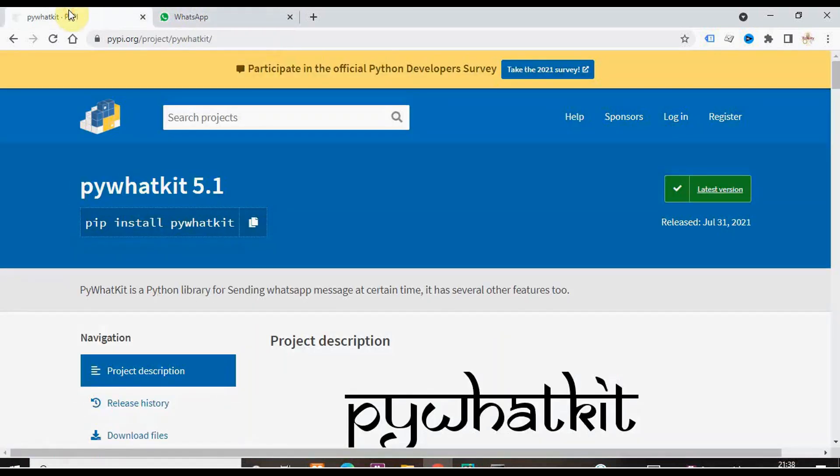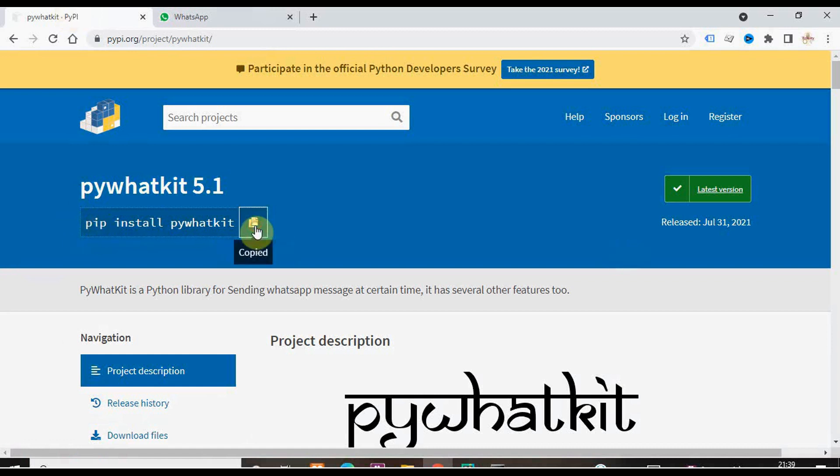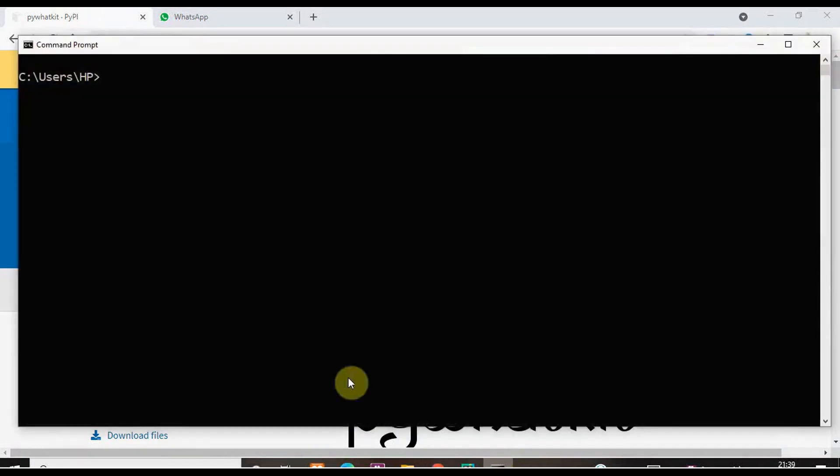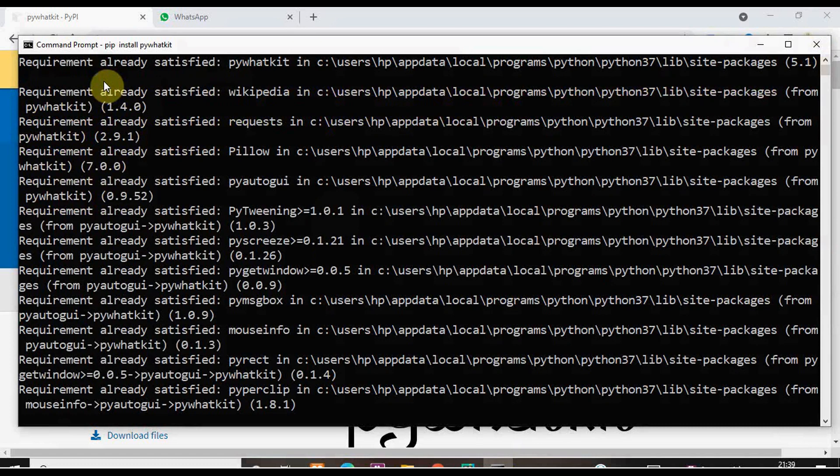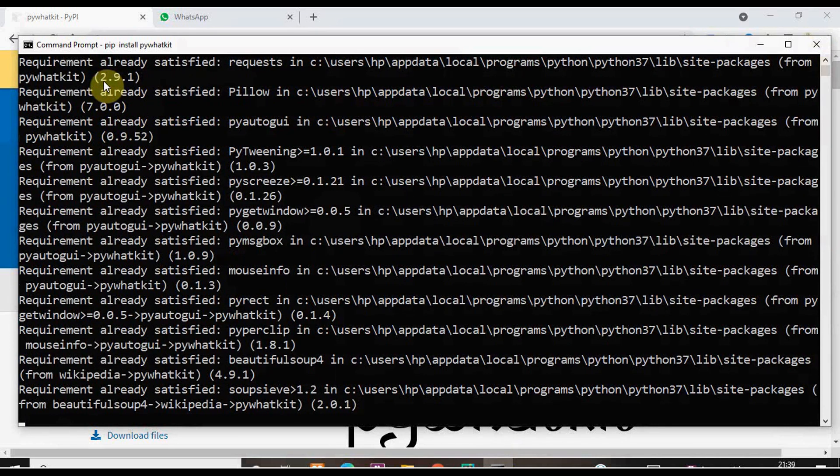Then we need to install PyWhatKit library. It is the Python library for sending WhatsApp messages at a particular time. You just have to copy this and then in your command prompt, paste it and PyWhatKit will get installed. I have already installed PyWhatKit, so I got the message that requirement already satisfied.